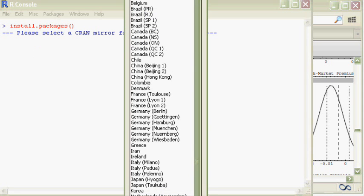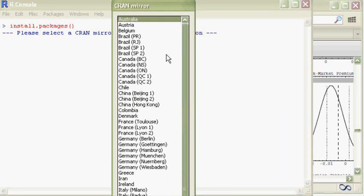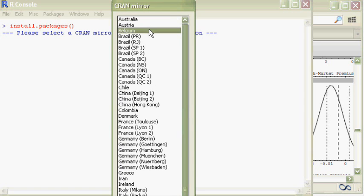Then R will come up with a dialogue asking for your location. I'm in Belgium, so I use this one.